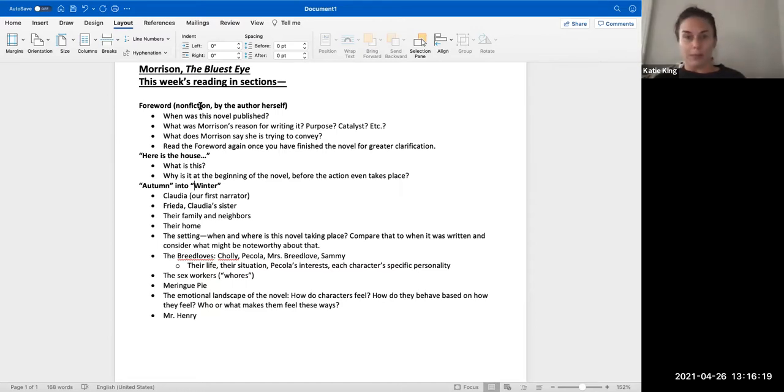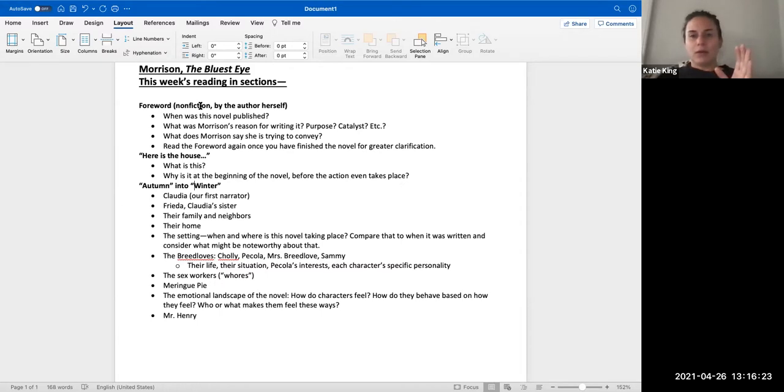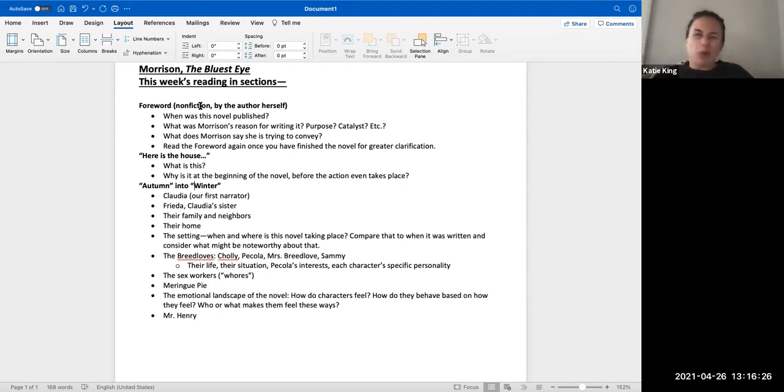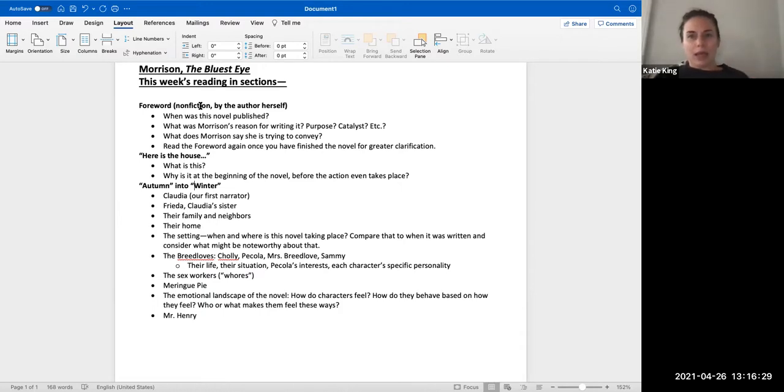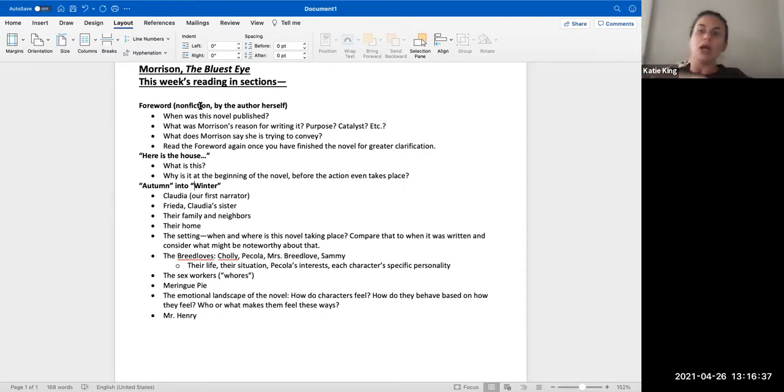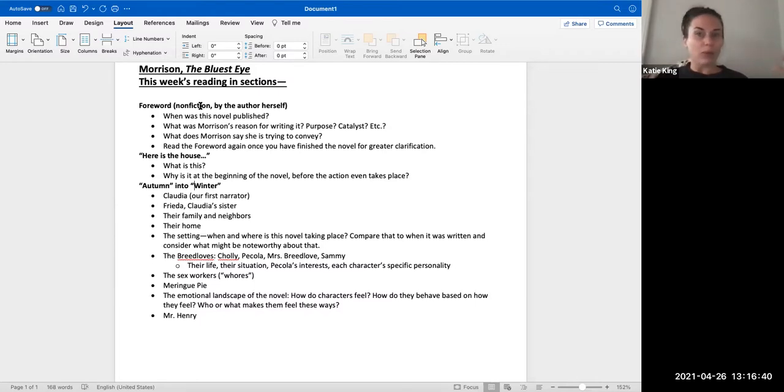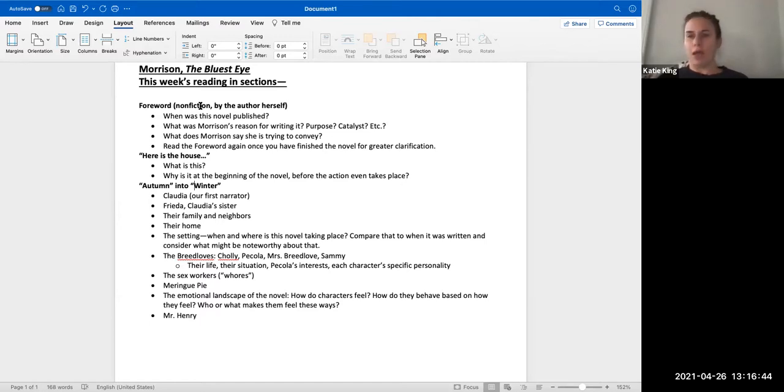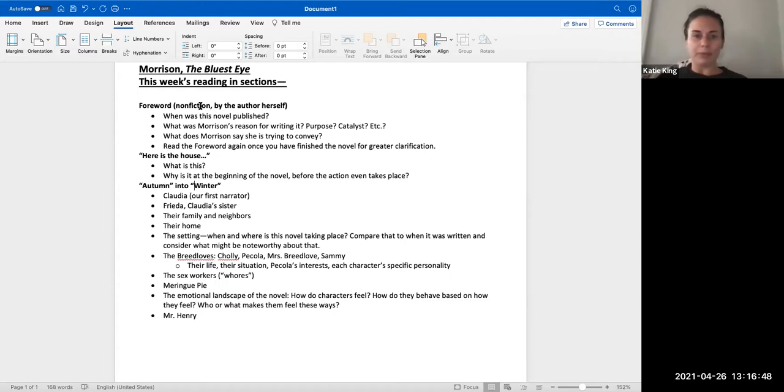I think a really good idea is when we do finish the novel, go back and read the foreword again because she mentions characters that you don't know yet, instances that you don't know yet. So once you've read the novel and you have the full picture, it's not a bad idea to go back to this foreword and reread it or just skim it.